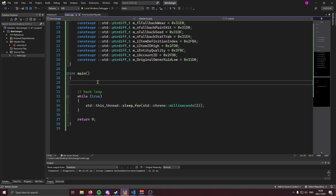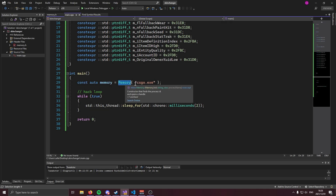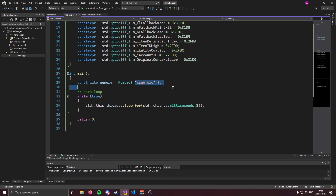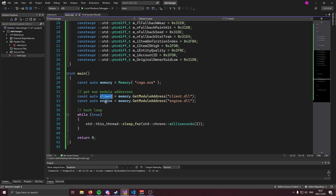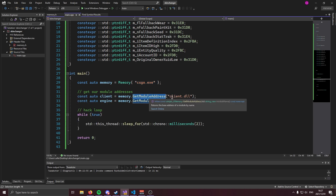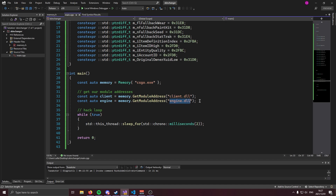Before we do anything else, we're going to set up our memory class and get the address of our modules. To initialize the memory class, we create an object and pass in csgo.exe as our process. Next, we can get our addresses for client and engine by calling memory.getModuleAddress and passing in client.dll and engine.dll.